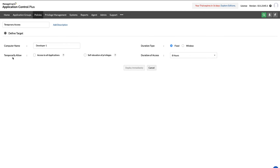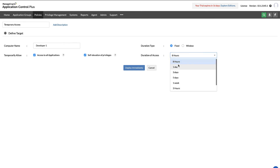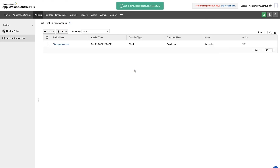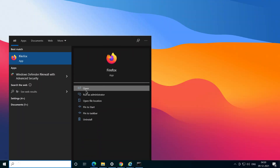The final step is to assign permissions. The target can either be temporarily allowed to access all applications other than the blacklisted ones, or it can be permitted to run as administrators all the allowed applications for the specific iteration, even while they remain as standard users. These privileges can be allocated to fulfill the temporary capabilities required, after which they will be automatically revoked, ensuring that security always remains the top priority.